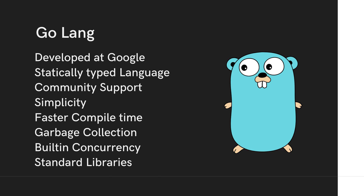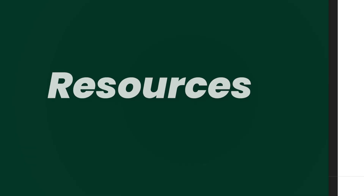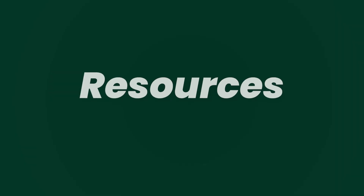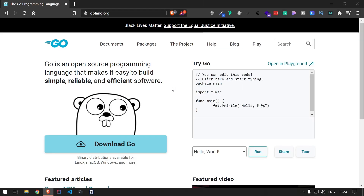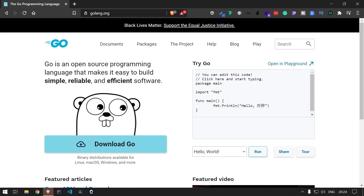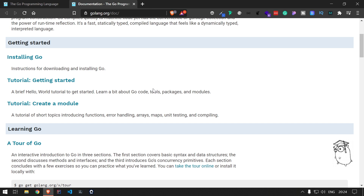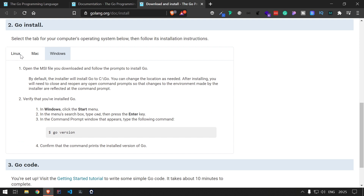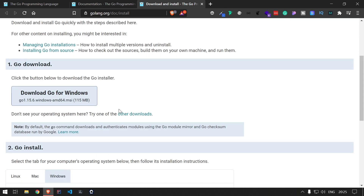Let's see what resources are available to learn Go and how to set up a local development workspace. If you go to golang.org, you'll be greeted with the main page. You can see different menus and a download option for your particular operating system. There is also a playground where you can run code directly. In the documentation page, you'll get information on how to install Go on Linux, Mac, or Windows.